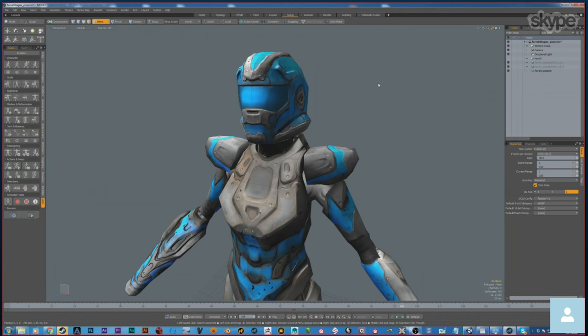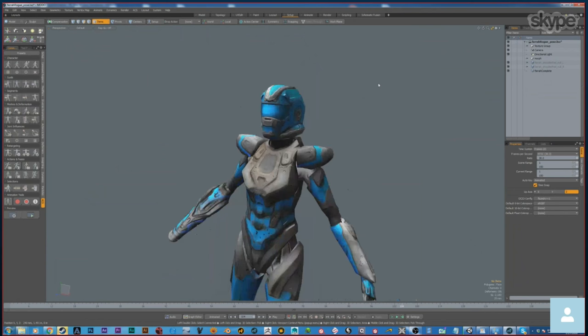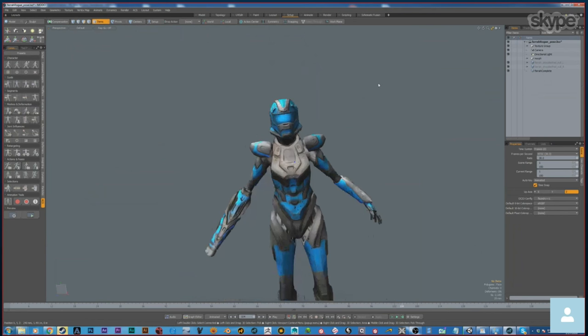That was the one that kind of got me — like, wow, CG is a real thing. And I think I've always wanted to make a Super Metroid movie, which you can kind of see — my character may or may not be loosely based around that main character.